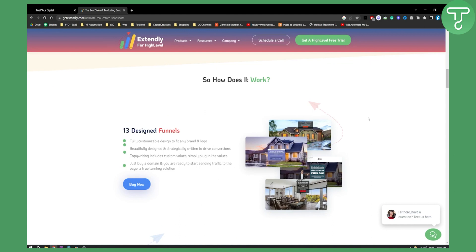So this is another best Go High Level real estate snapshot. One is free completely free in Go High Level and the second one is here in Extendly for Go High Level. So if you have any questions or comments, comment down below and we'll see you in the next video.